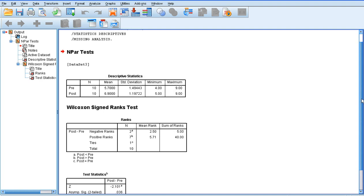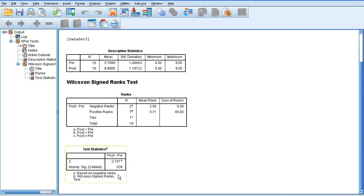We get our descriptive statistics — our means and standard deviations. We can see there's a difference in the mean: the average satisfaction score pre-changing menu was 5.7, but post-changing menu it was 6.9, so people appeared to be more satisfied after the menu was changed. But we need to check whether that difference was statistically significant. At the very bottom of the output where it says Test Statistics, we look at the row that says Asymp. Sig. (two-tailed). We're looking for a value less than 0.05. Here it is 0.036, therefore people were significantly more satisfied after the menu was changed. And that is a Wilcoxon matched pairs test.